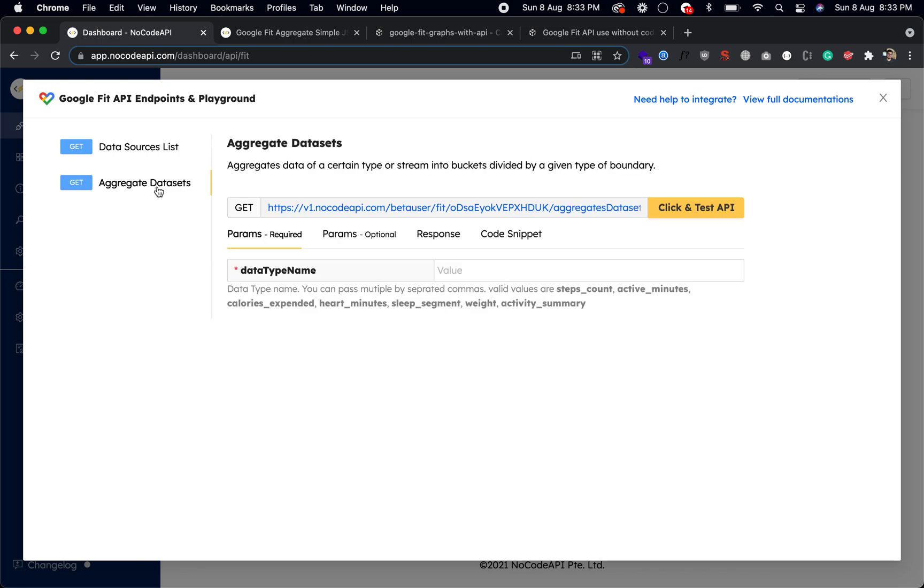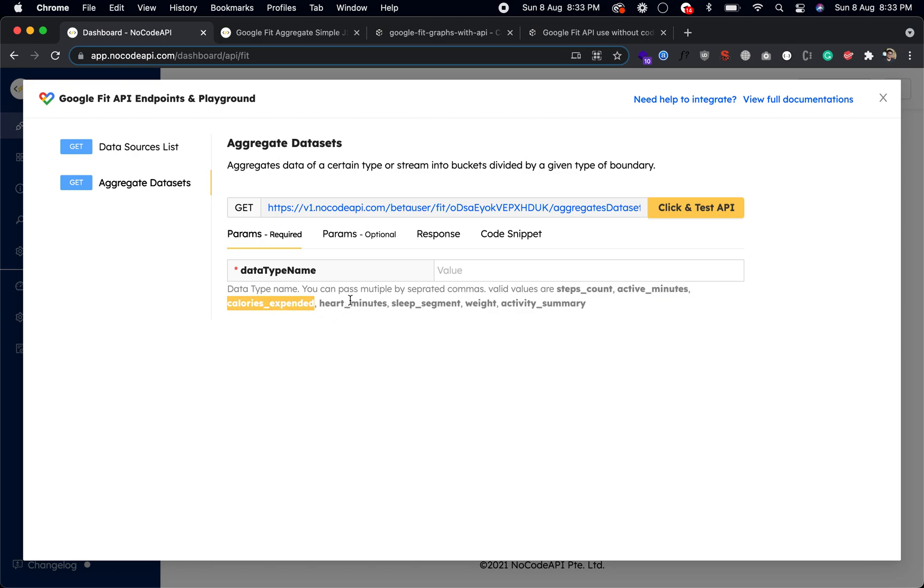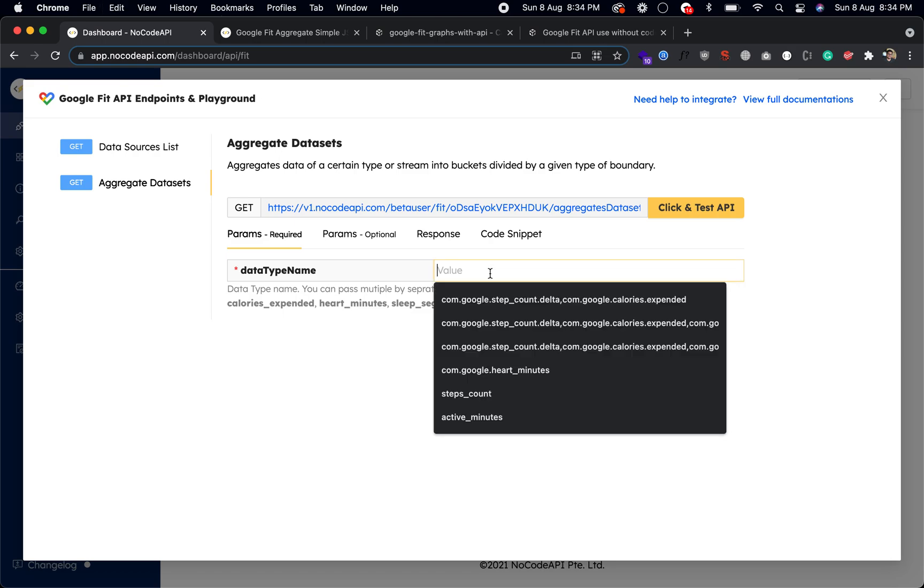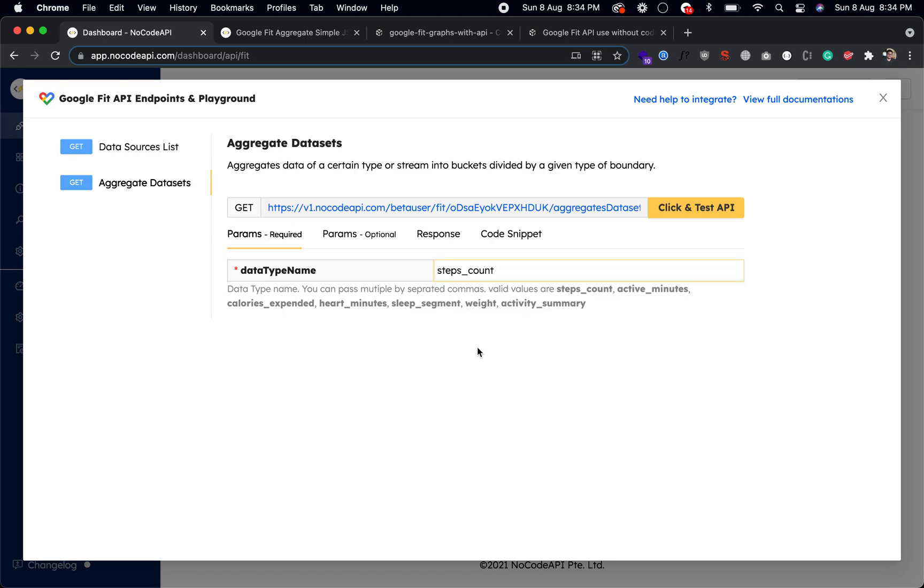So let's test this. To get your datasets for some particular fields, like you want to get the step counts, active minutes, calories expended, heart minutes, sleep, treatment, weight, activity summary, you can pass multiple and you can pass one by one. So we're just going to set step counts, calories, and weight.